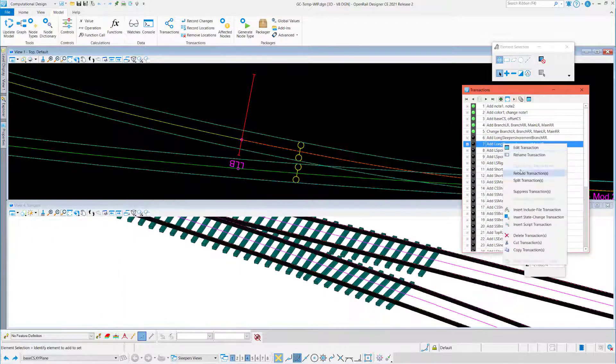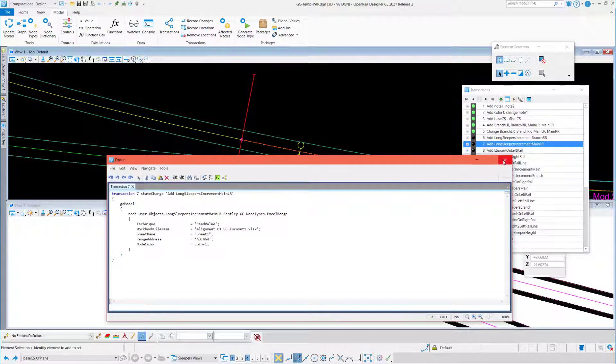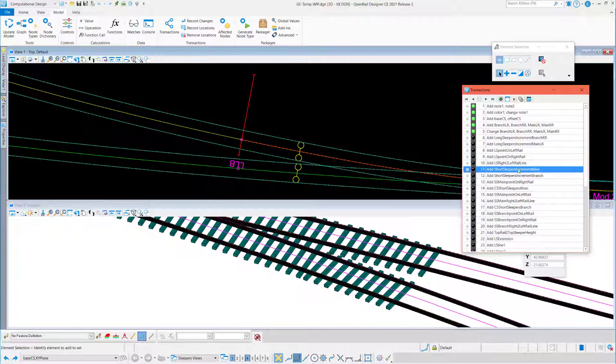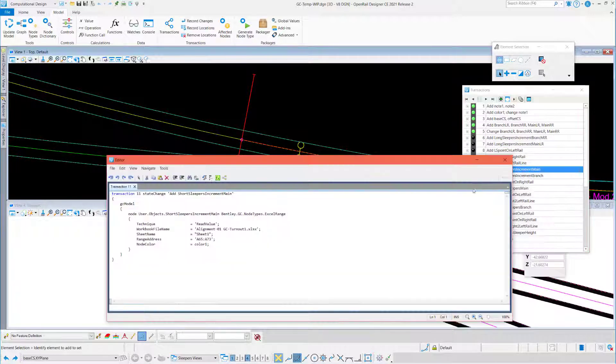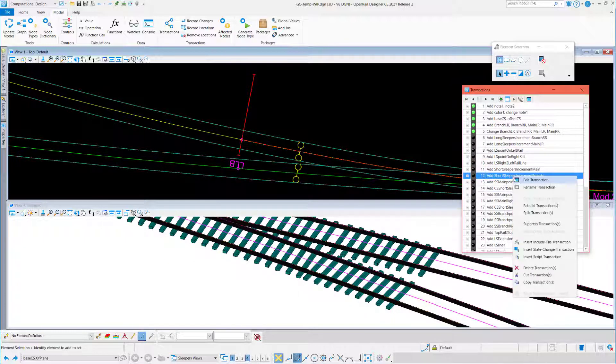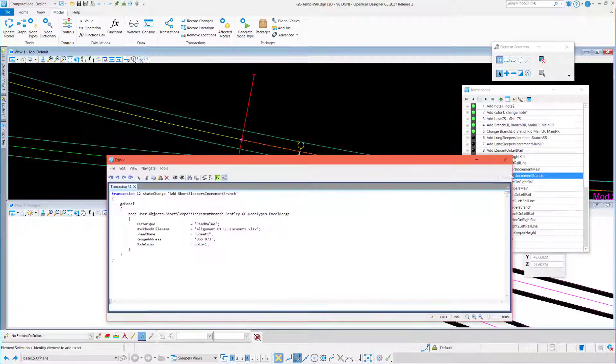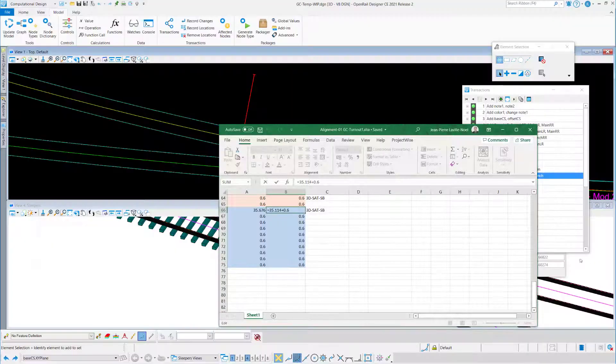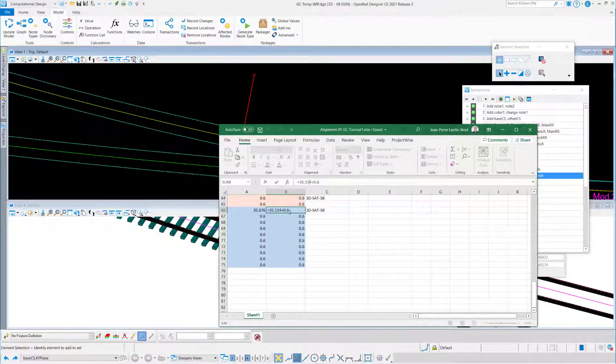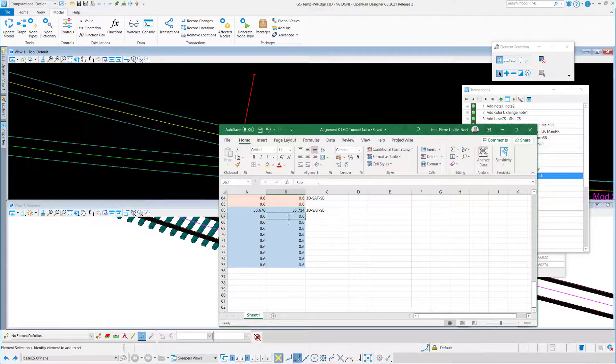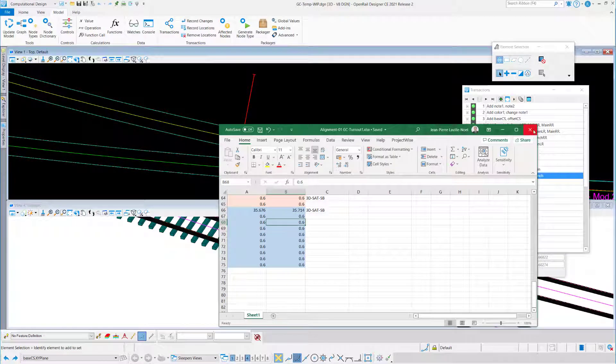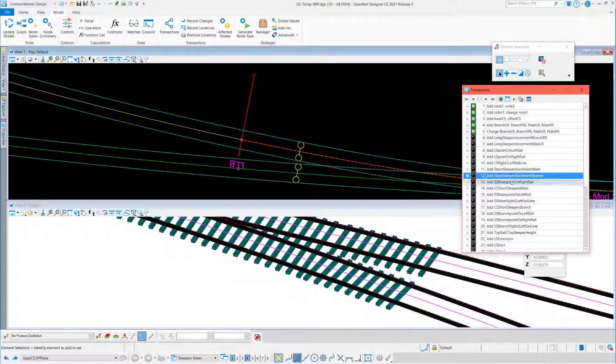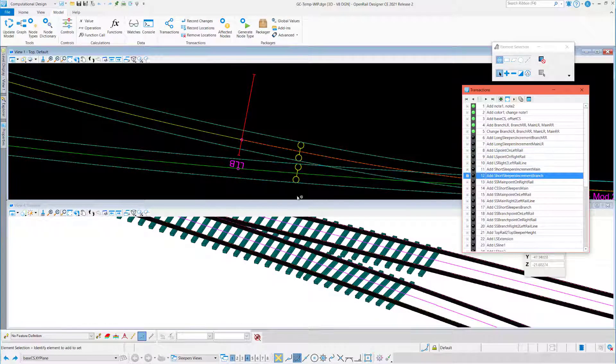You can also edit transaction. It's good because you won't add any change transaction. Just edit transaction and apply. So you can set the value or the range for the Excel sheet.